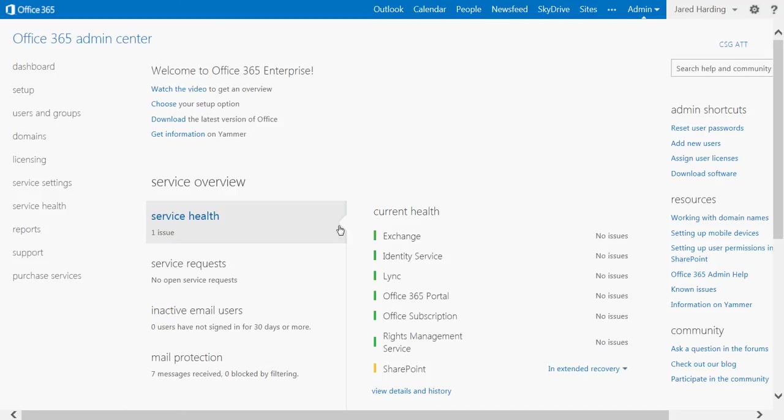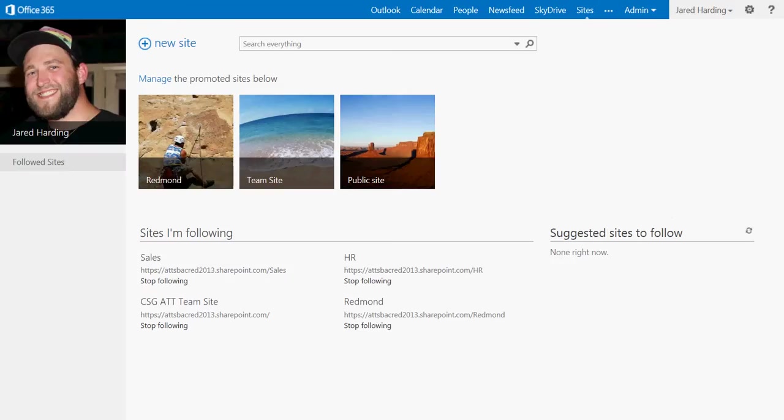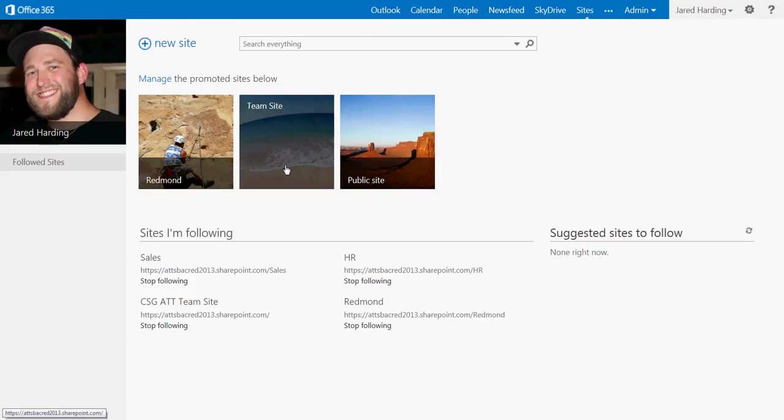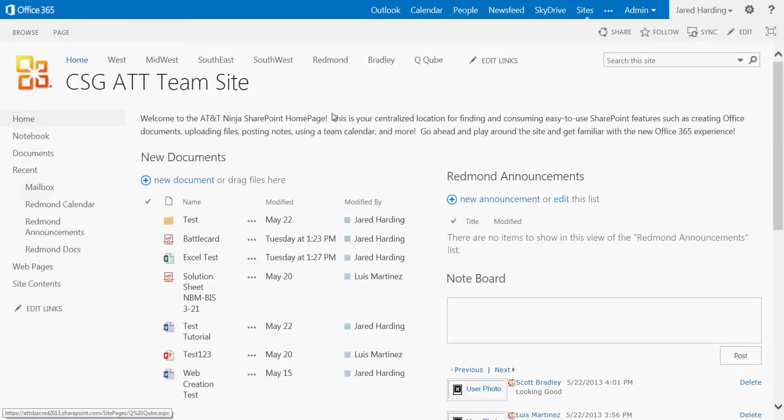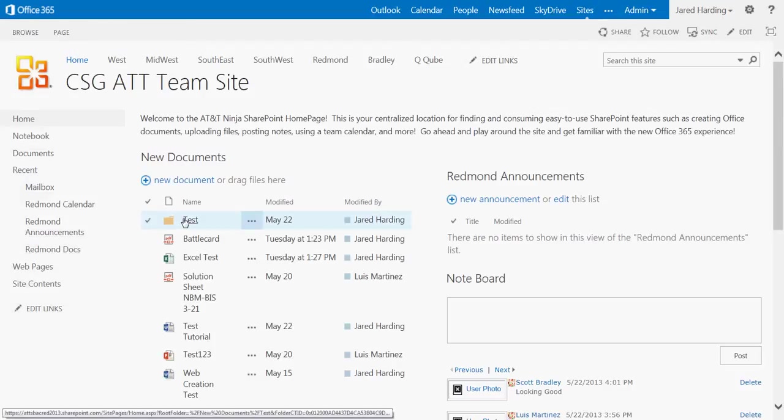Our first step here is to log into your Office 365 account, which I have done here, and click on the Sites tab. Once we are in our sites portal, click on the desired site that contains the data you wish to share. I'm going to click Team Site here. This is going to bring us into our AT&T team site.